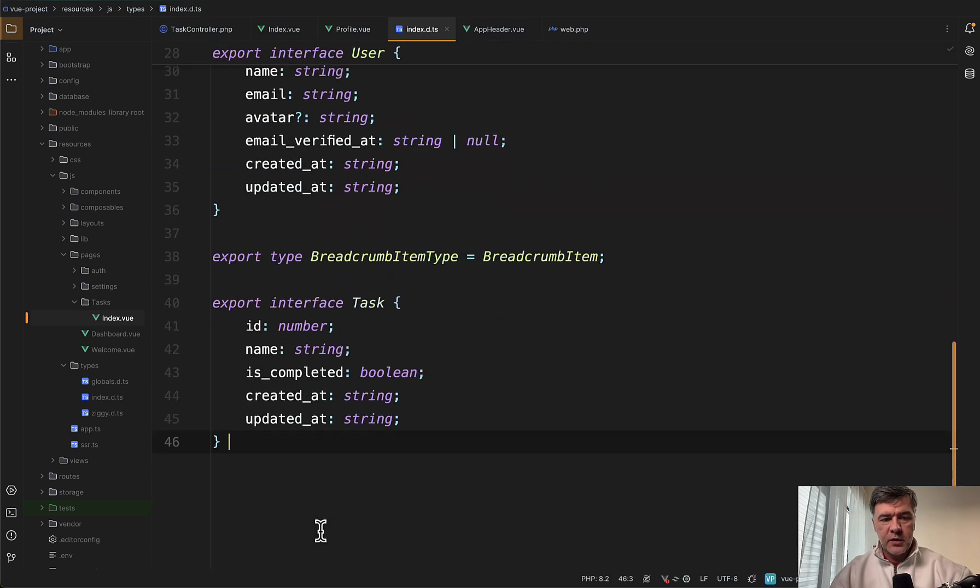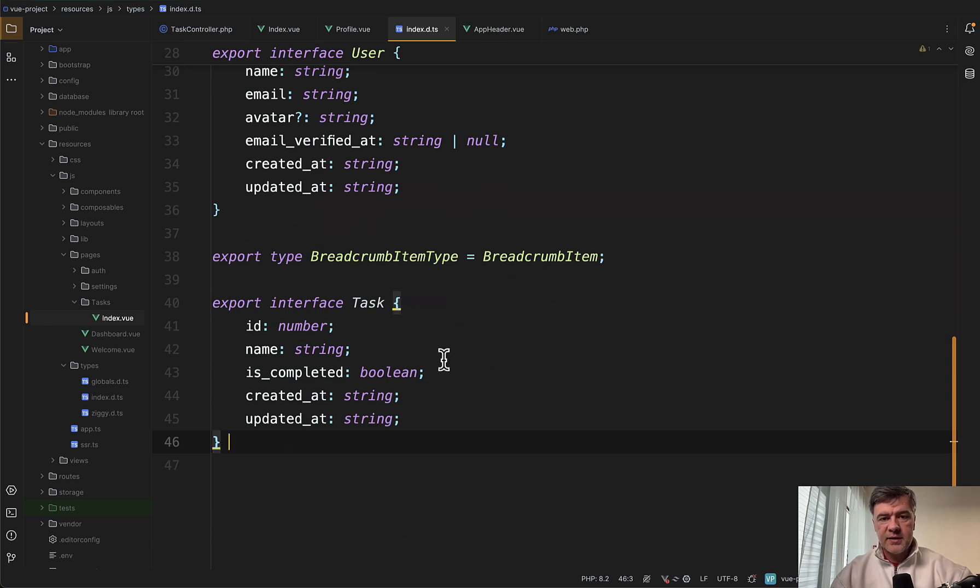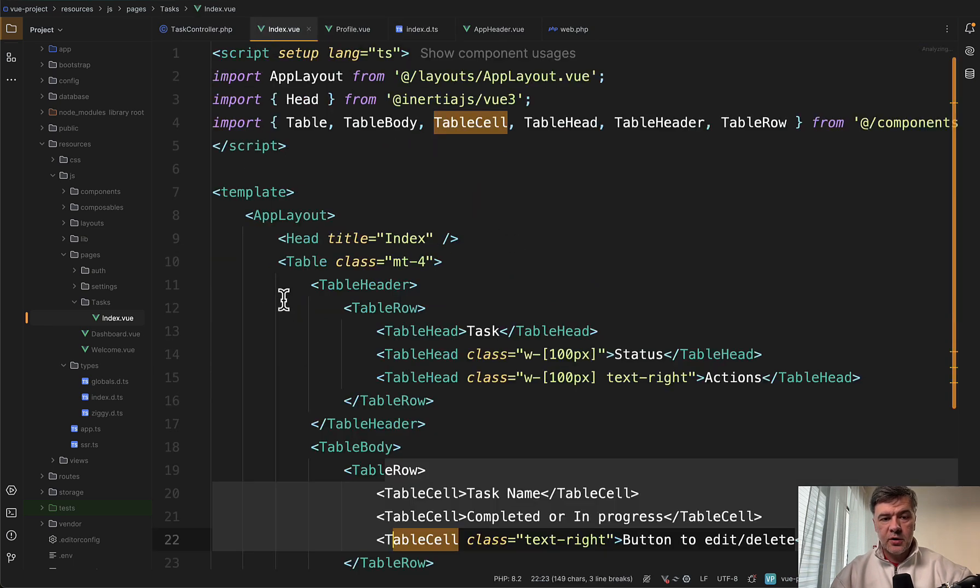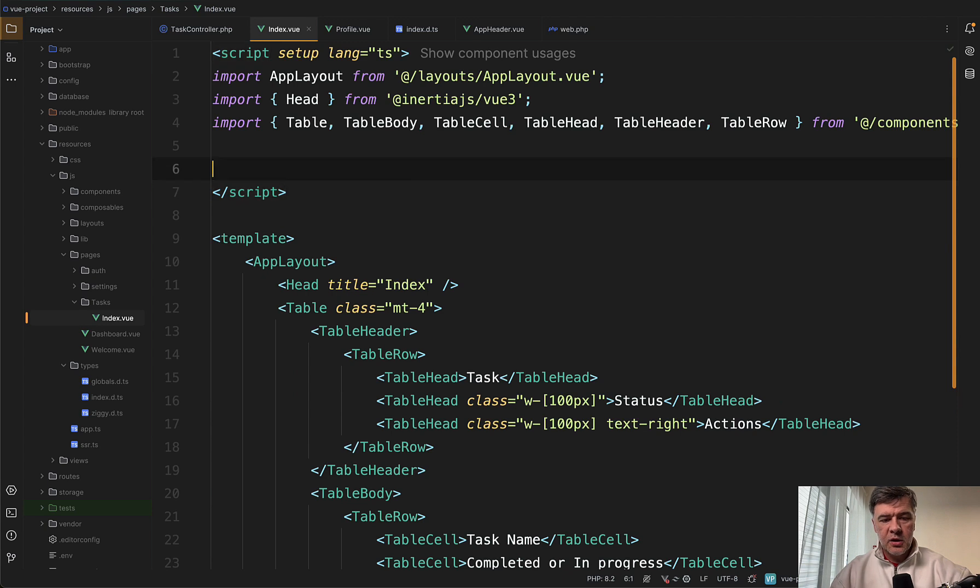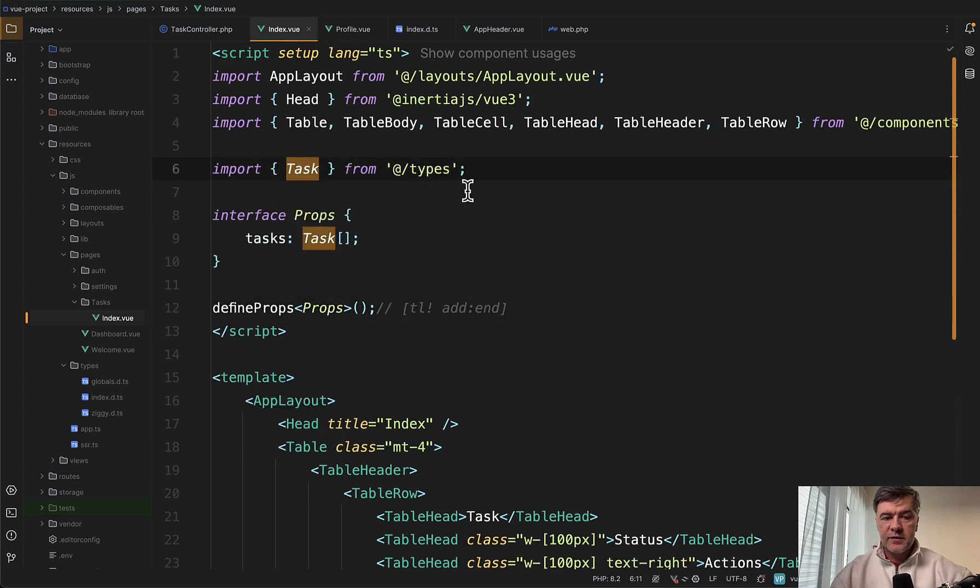And TypeScript would flag or warn you if something goes wrong according to the structure. So in that fashion, we need to define the type for task, which we would do in that file index.d.ts. Again, I will paste it from my notes.